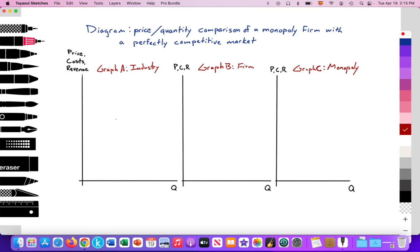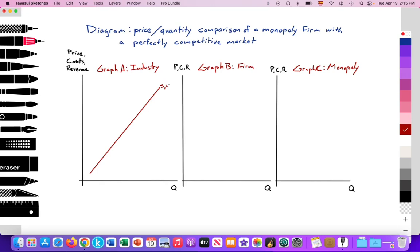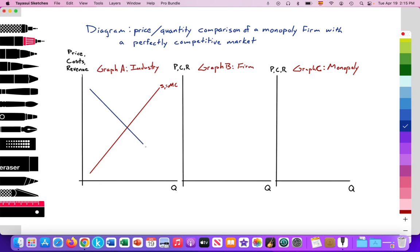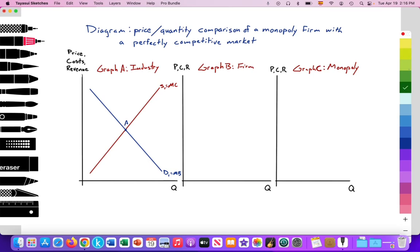First, we'll draw the industry. We're going to draw the supply of the industry, labeled S1. We want to remember that this is equal to our marginal cost. In addition, we'll have our demand curve for the industry, equal to our marginal benefit — D1 equal to the marginal benefit. So where S1 equals D1 at point A, it establishes the price that all firms must accept. At point A, it's allocatively efficient since the marginal benefit equals the marginal cost.